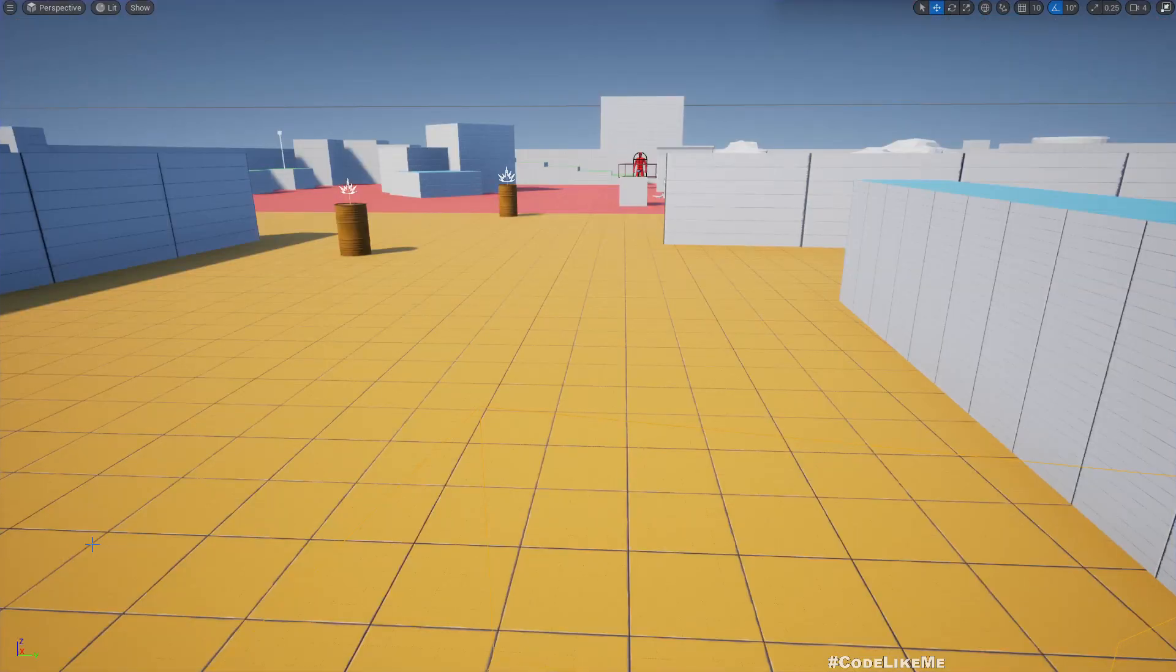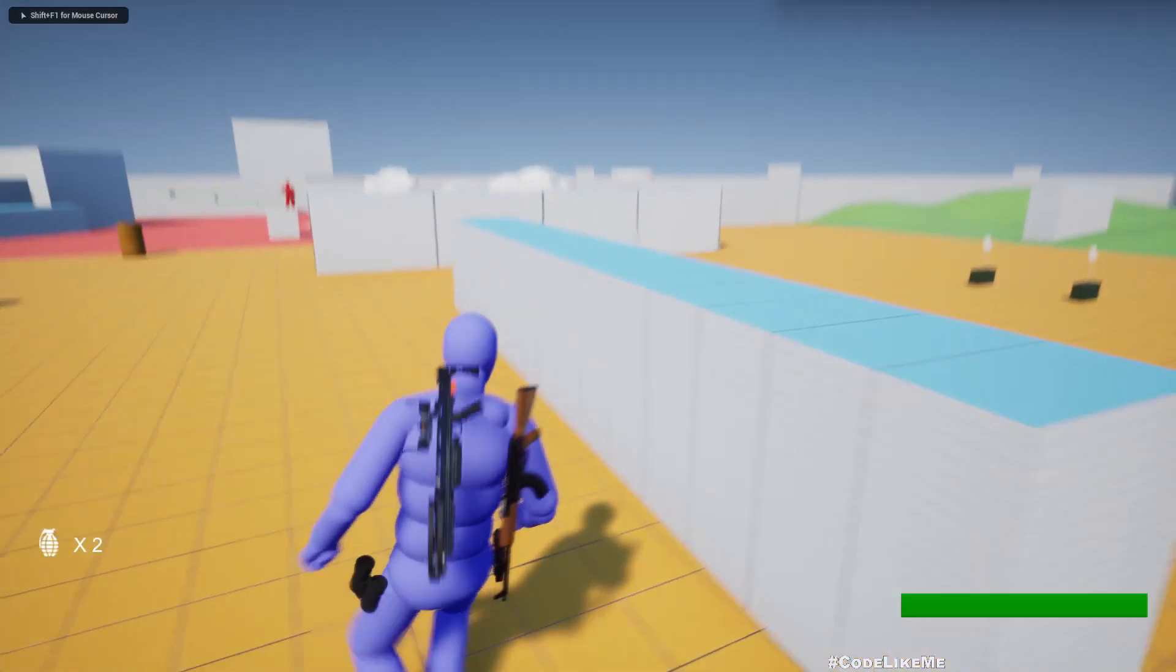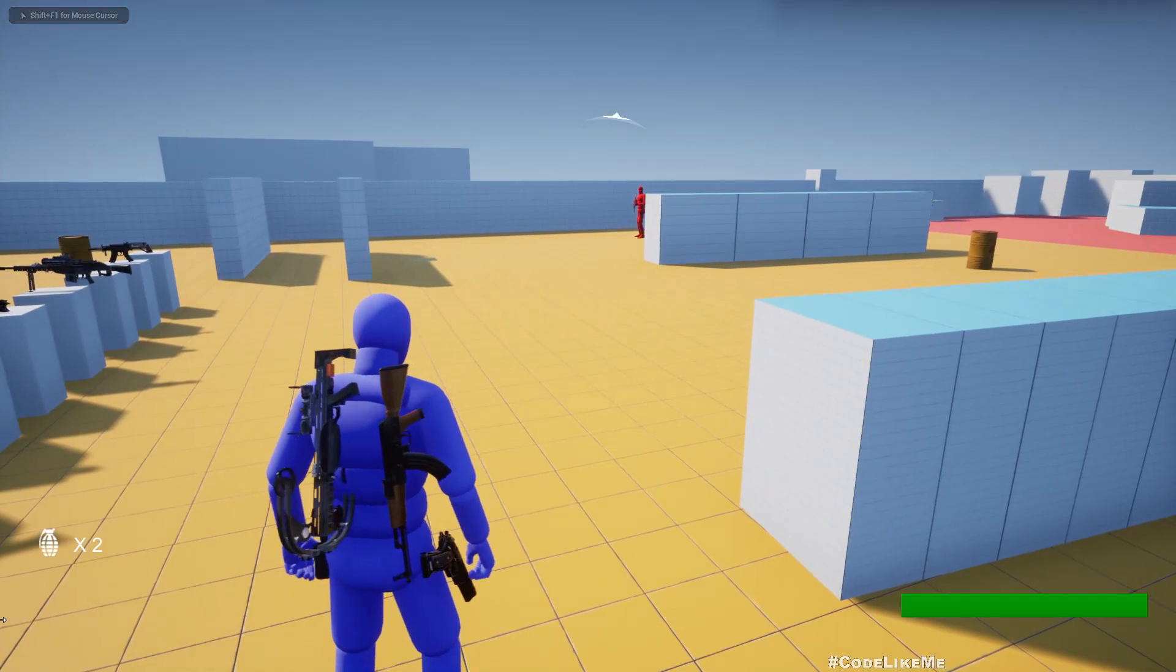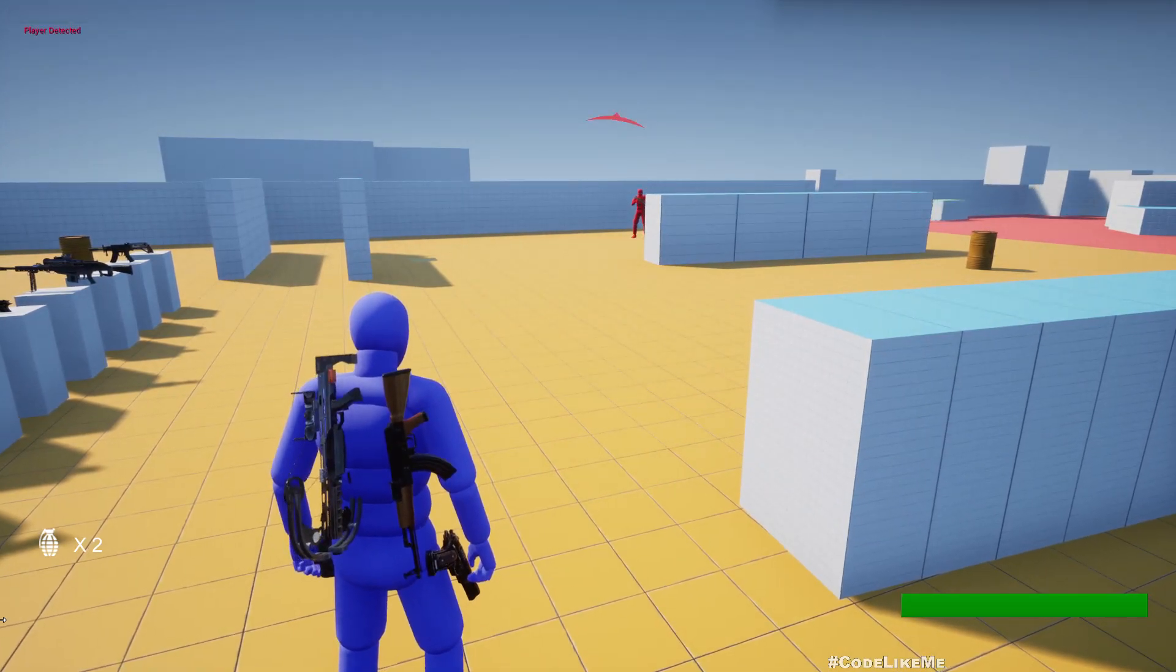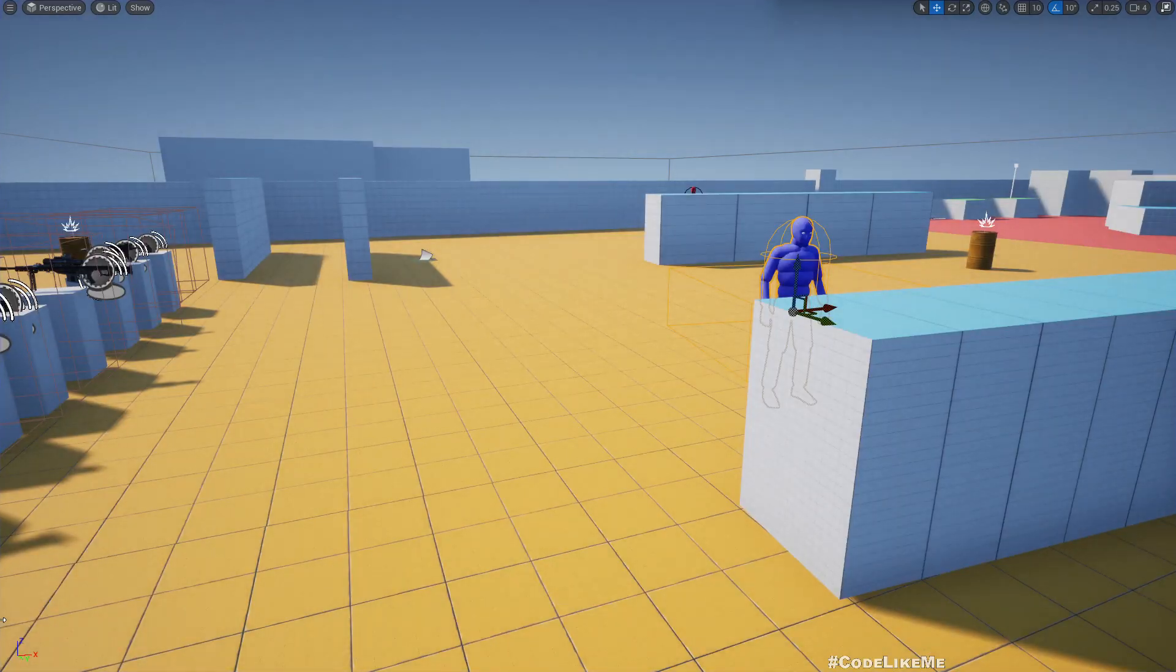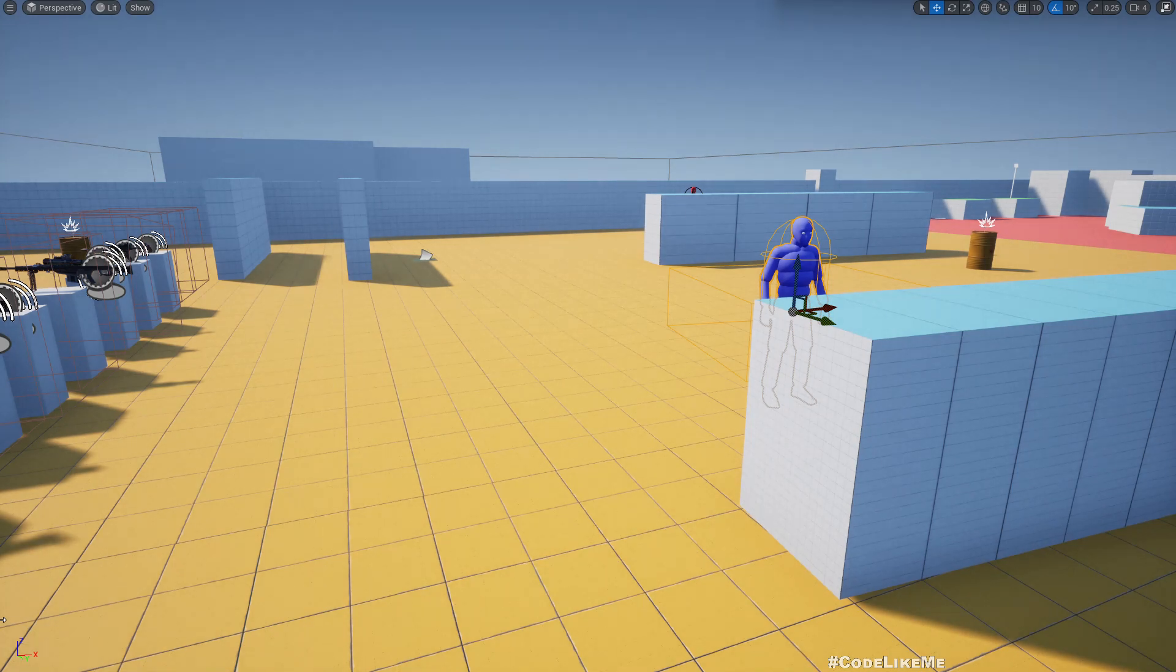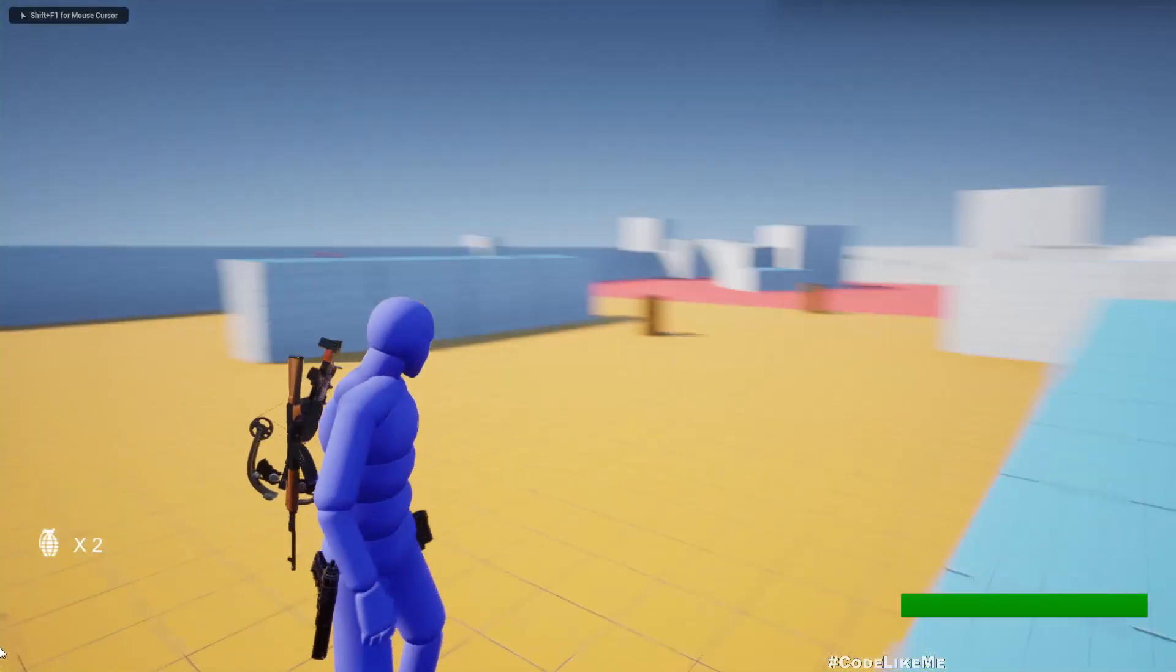So if I came here, you can see the detection bar fills up pretty quick. Even if this guy is far, the detection speed is the same regardless of the distance between two characters. So I want to fix that.